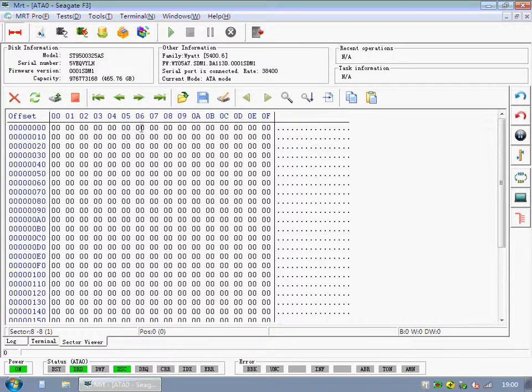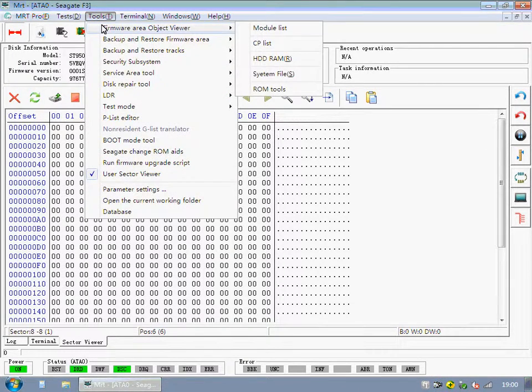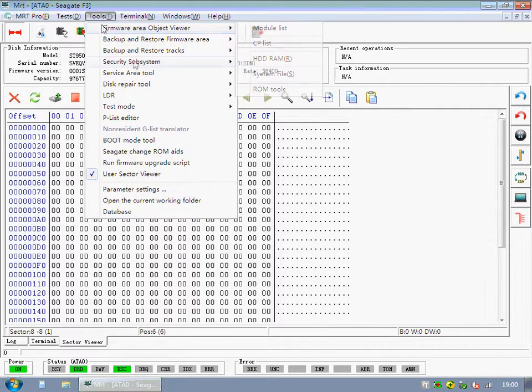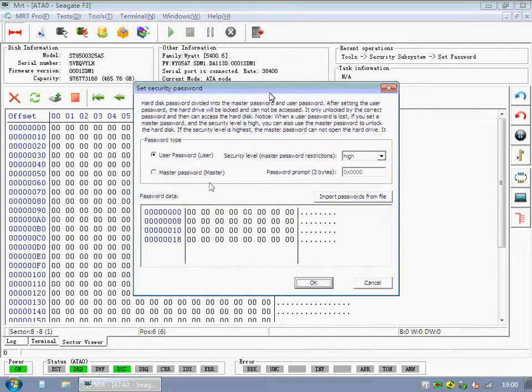If this method doesn't work, let's try the next one. Let's set the password again.